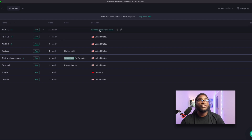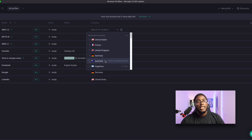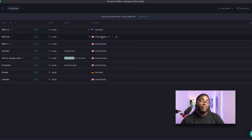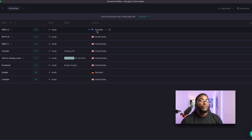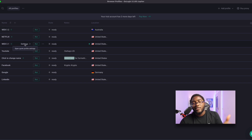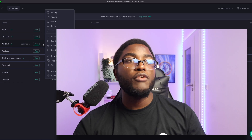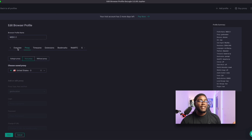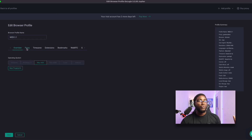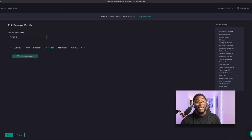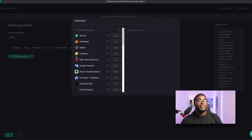We can change the location of that one — let's change it to Australia, since we can do that with the free plan. So Web3.2 is in Australia. For example, we're all mining Grass, mining Gradient, mining Nodepins, and going into Settings. In Settings you can see Overview, Proxy, Time Zone, and Extensions.